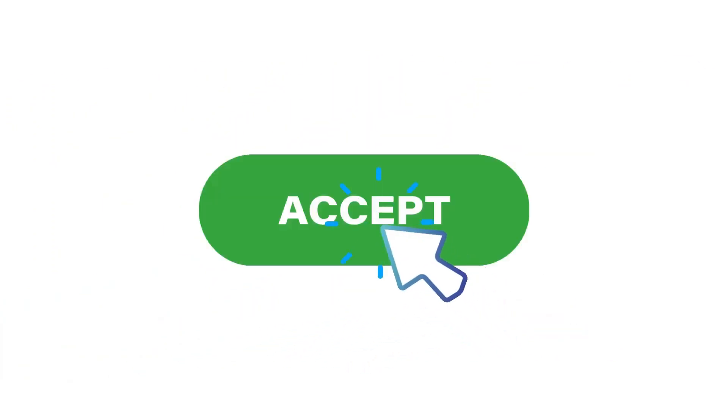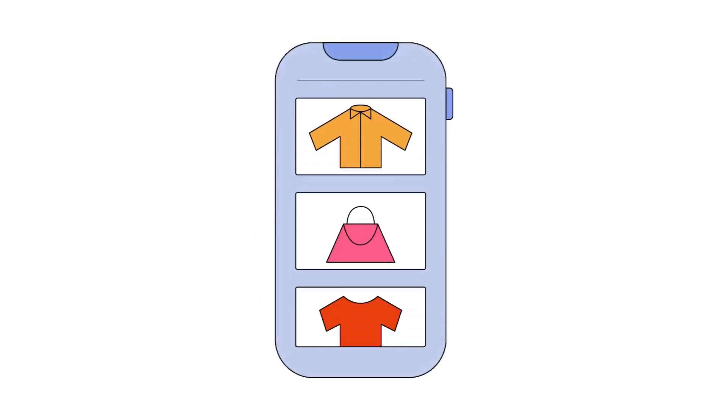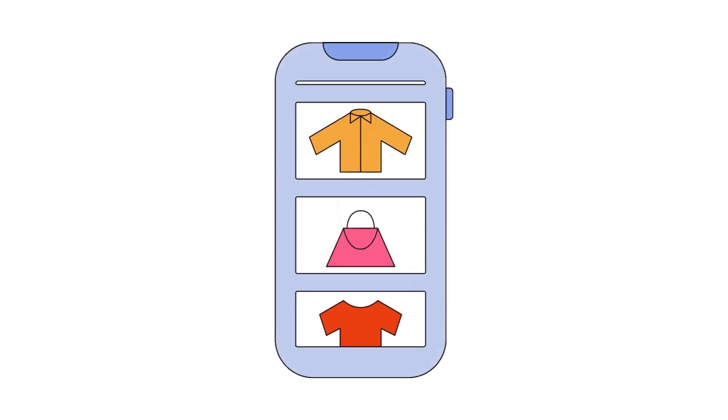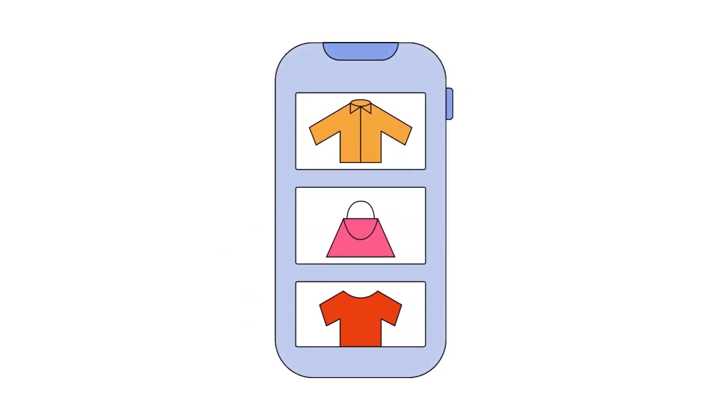So, what happens when you hit that Accept All Cookies button? Sure, you get a more personalized experience when you shop or browse, like seeing product recommendations based on your most recent visit.